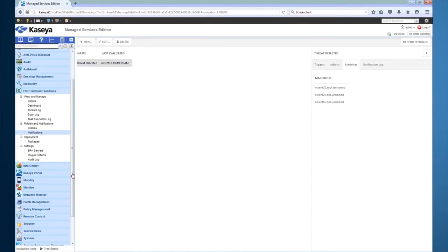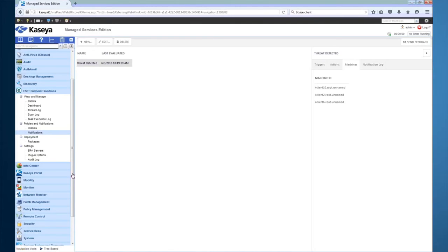One last feature that I want to mention, but I will not be going into on this video, is the ability to create reports in the Kaseya Info Center. The ESET plugin makes report parts available for reporting about client status, threats, scans, and ESET license information.